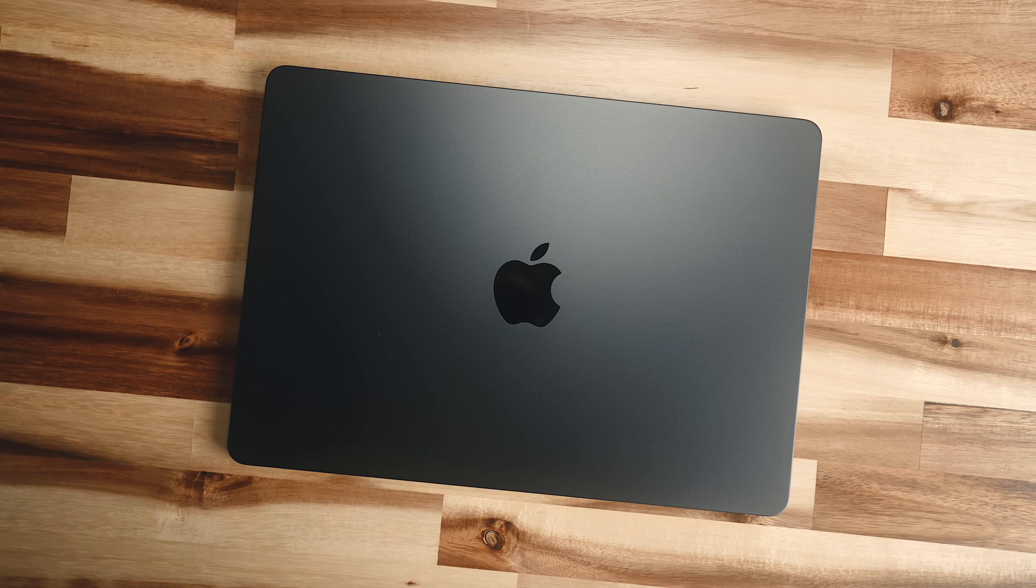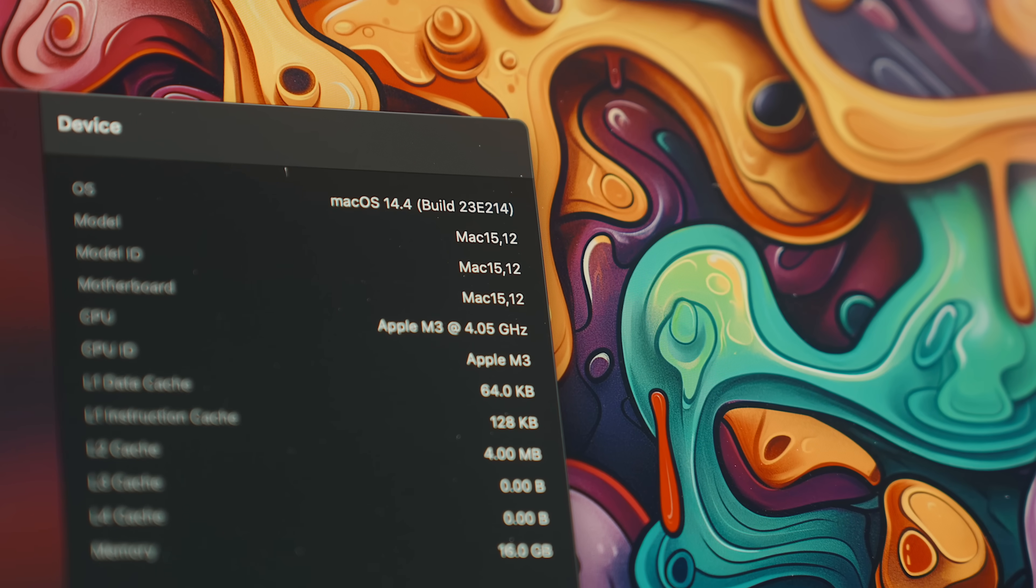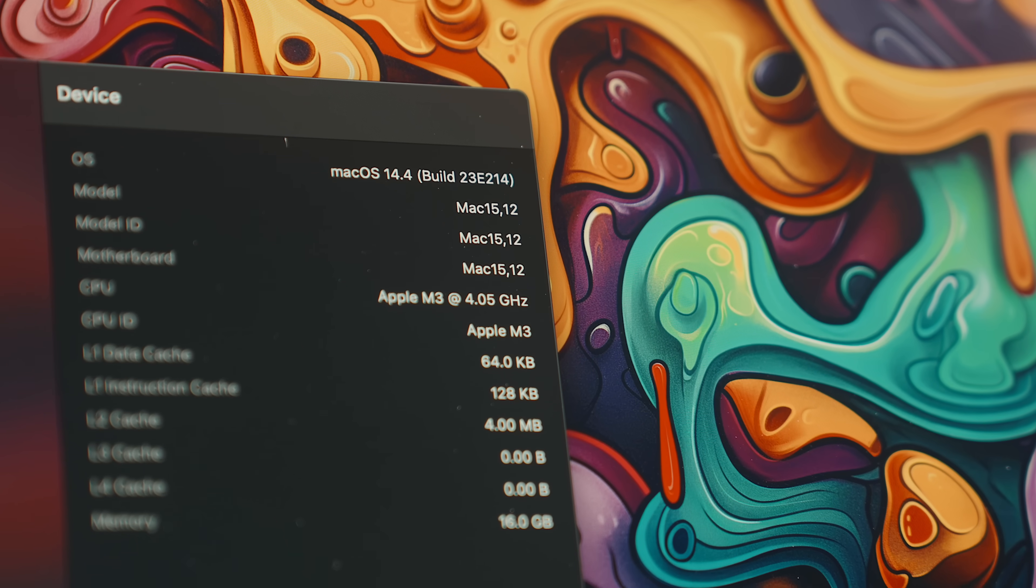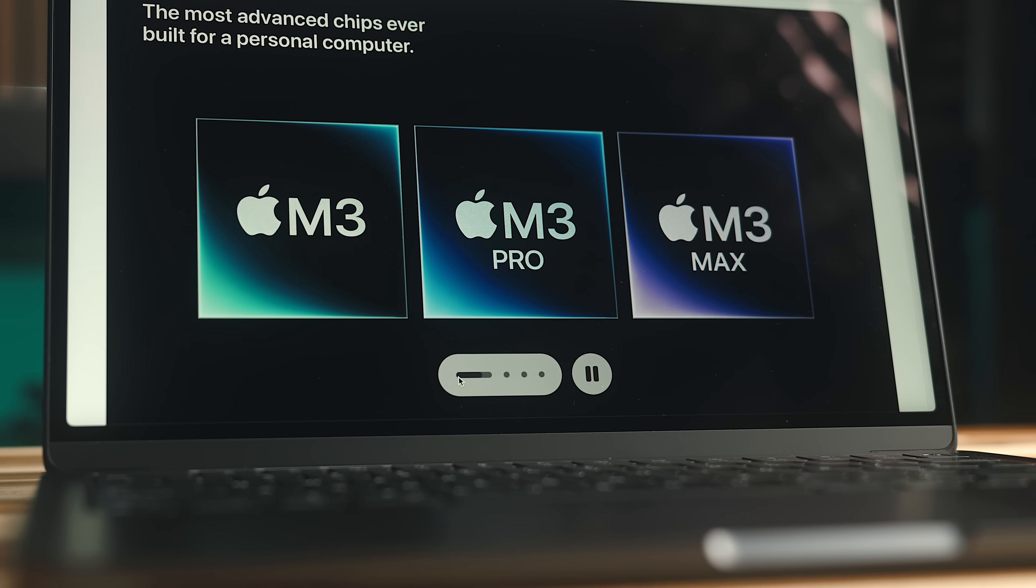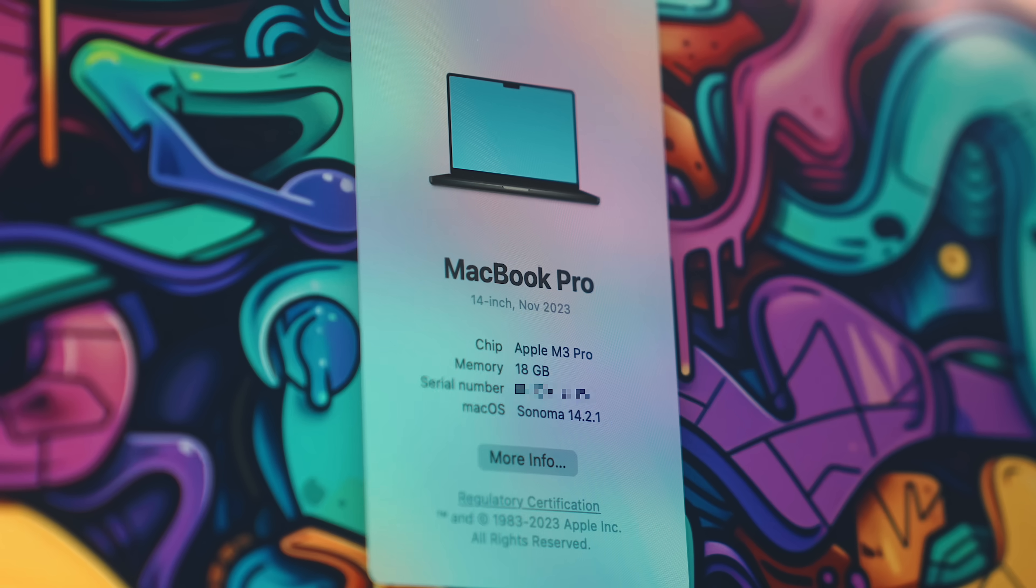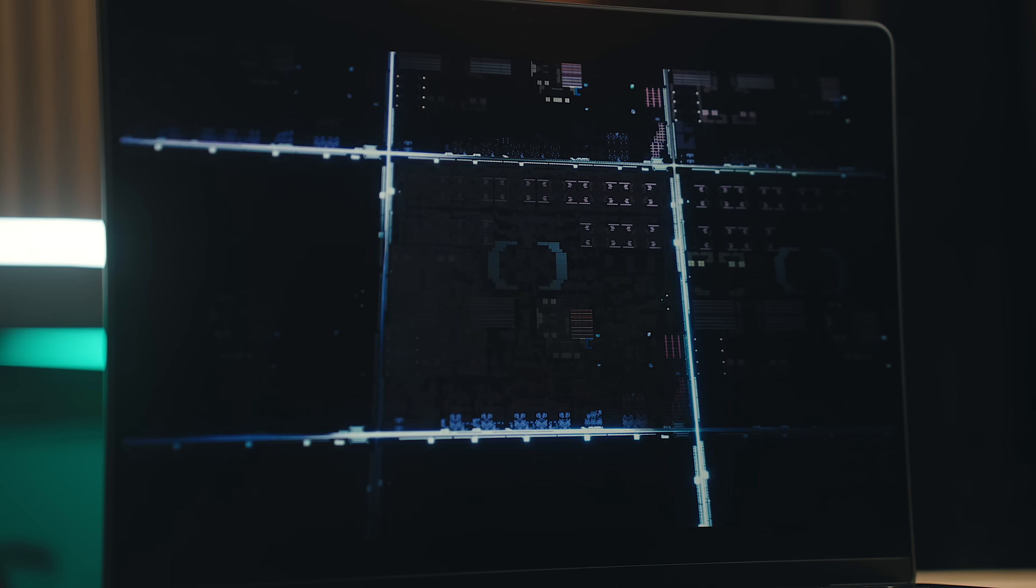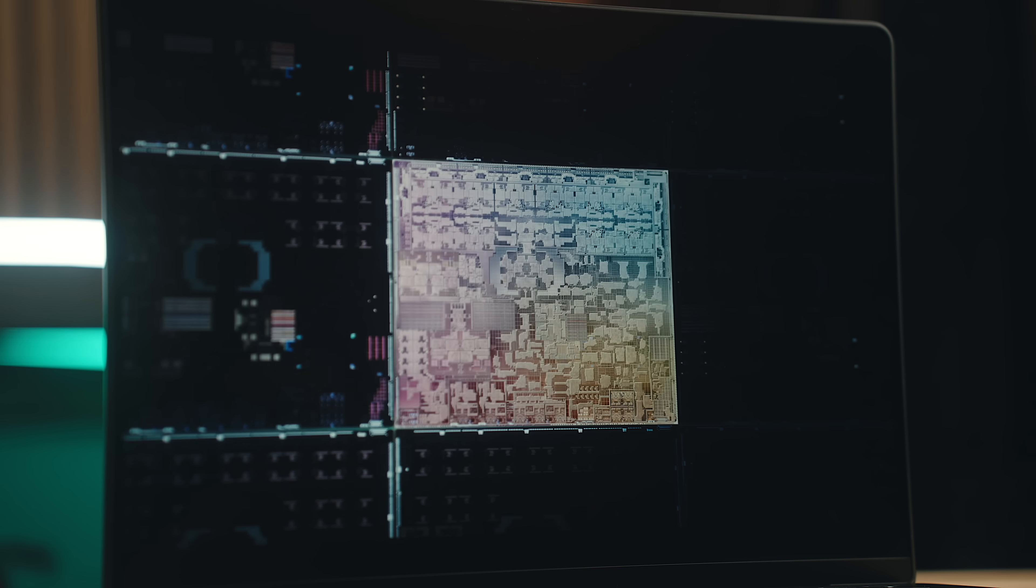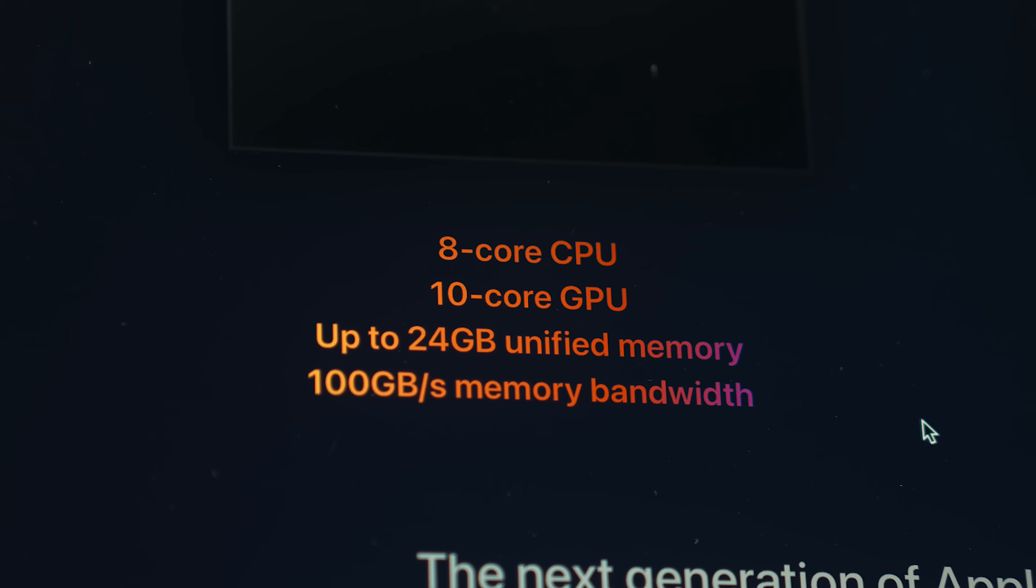That being said, I know how easy it can be to get hung up in specs with these machines. Just looking at the difference between each chip, it looks like there's a pretty big disparity between them, when in reality, you're likely never going to notice. The M3 Air has 100 GB per second memory bandwidth.